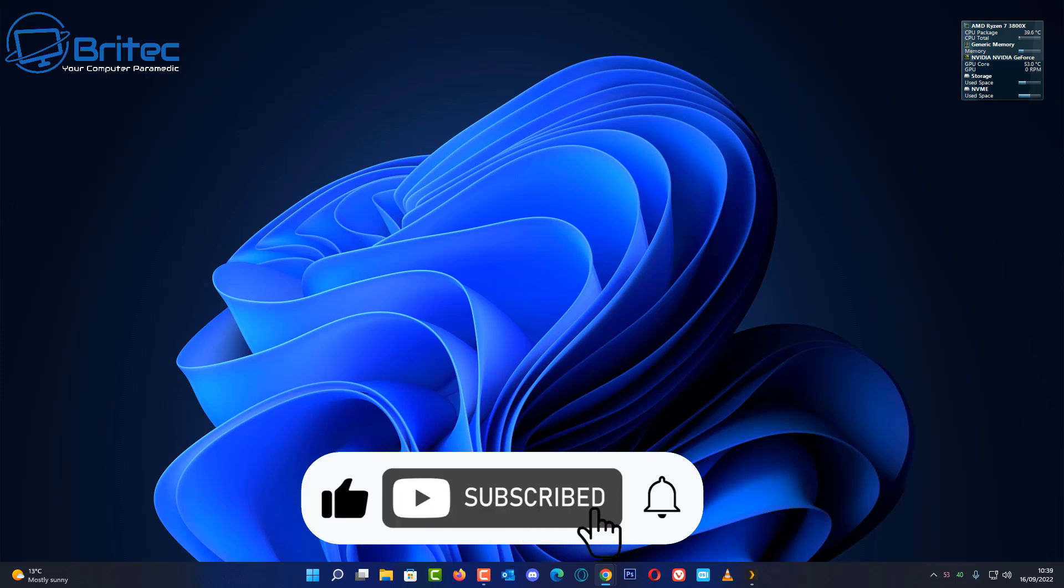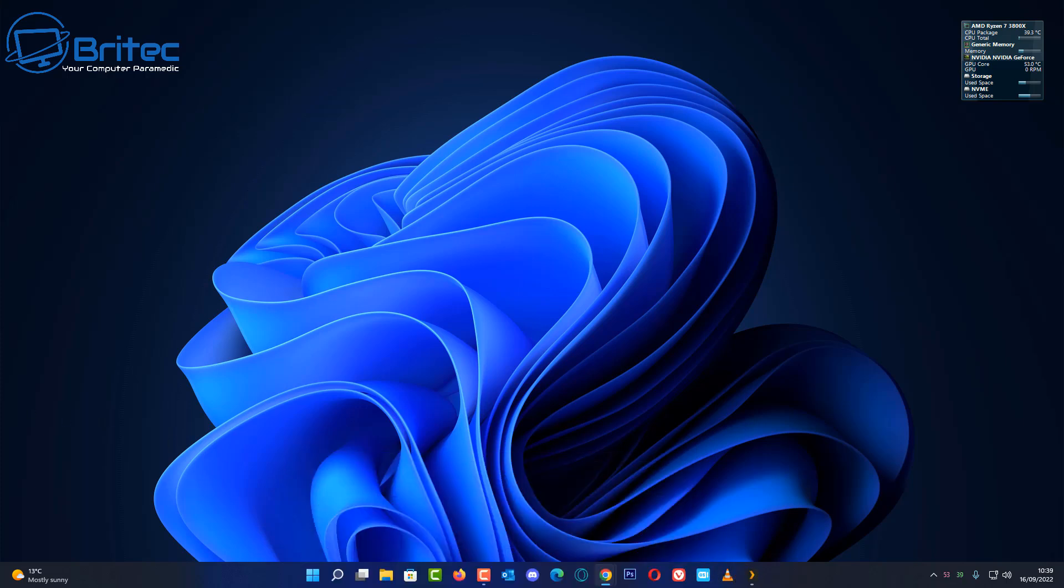Hit the thumbs up button, also hit the subscribe button and the bell to be notified when we release new videos. Also leave a comment down below on what you want to see with Plex and I'll be happy to make those videos for you.